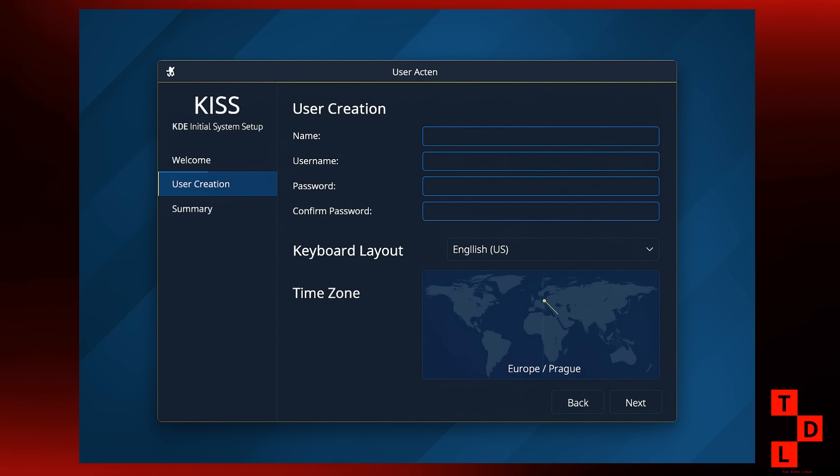It guides you through user creation, keyboard layout, and time zone selection. It's a great step towards making KDE even more user-friendly.